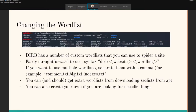Going back to the presentation — some other things you can do with Dirb that are a bit more involved: you can change the word list you're using. Dirb has a number of custom word lists by default located in '/usr/share/wordlists/dirb', and you can see from the picture there are a few different word lists. The syntax is 'dirb' followed by the website, then the word list you want. You can even use multiple word lists by separating them with a comma — for example, 'common.txt' and 'indexes.txt' separated by a comma will run both at the same time.